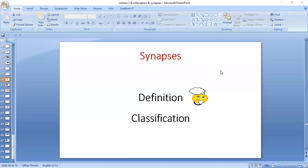Assalamu alaikum. We are starting synapses, so we'll start with what is a synapse. A synapse is a junction between two neurons in which information signals are transmitted from one neuron to another neuron.